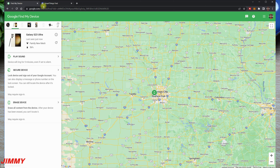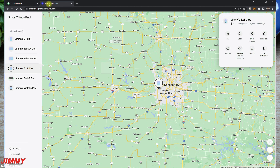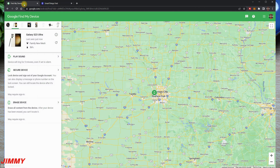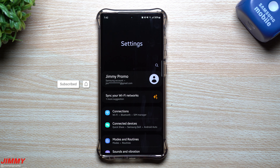My favorite is Samsung's SmartThings Find because it gives you way more options — you have eight different options on the top versus Google where you basically just have three. First, let me show you how to set this up on your Samsung phone.